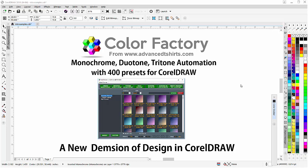Working with monochrome, duotone, and tritone image conversion automation and 400 presets in CorelDRAW,